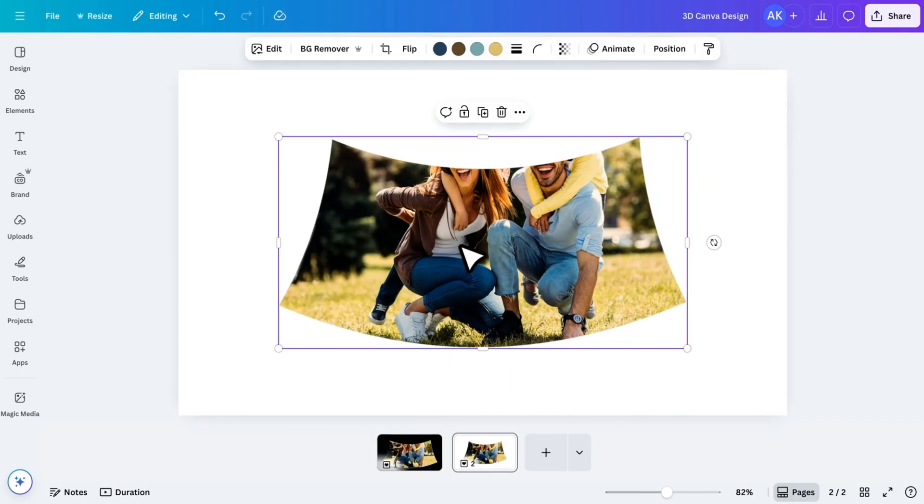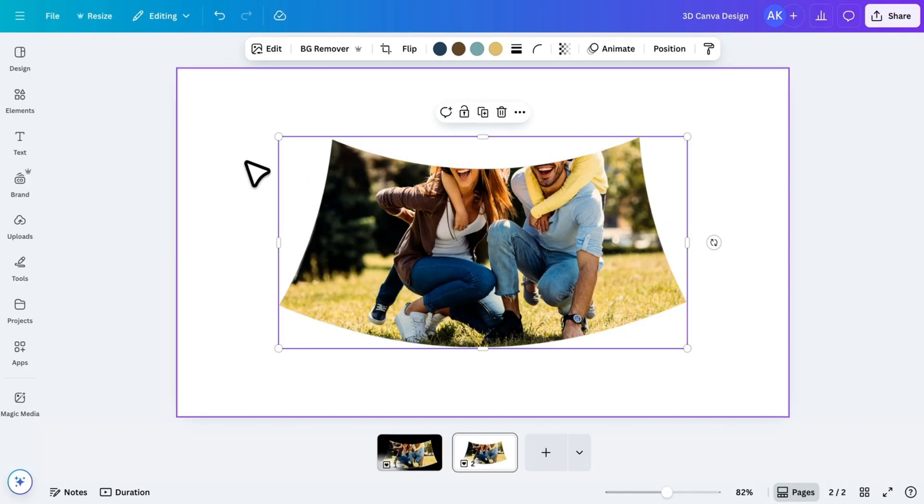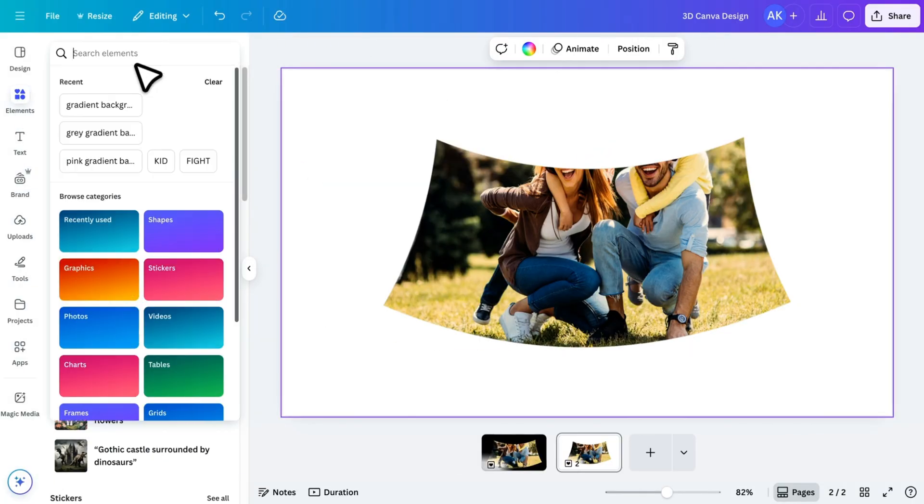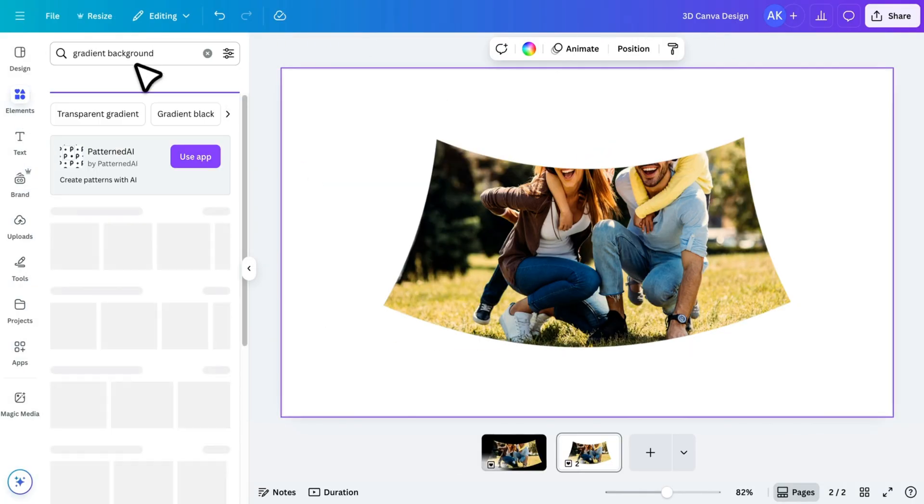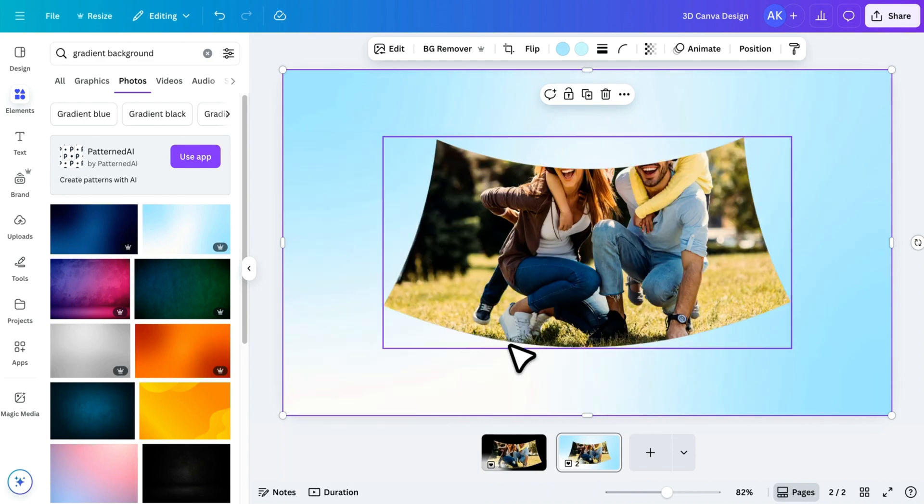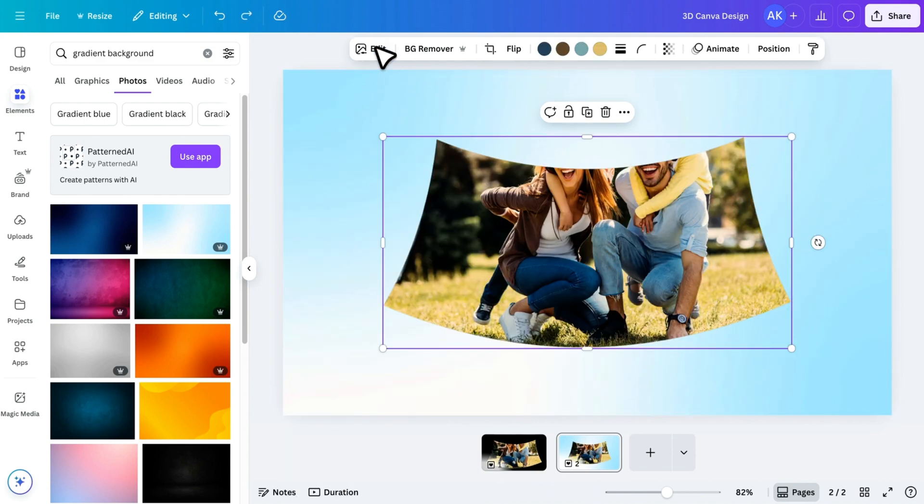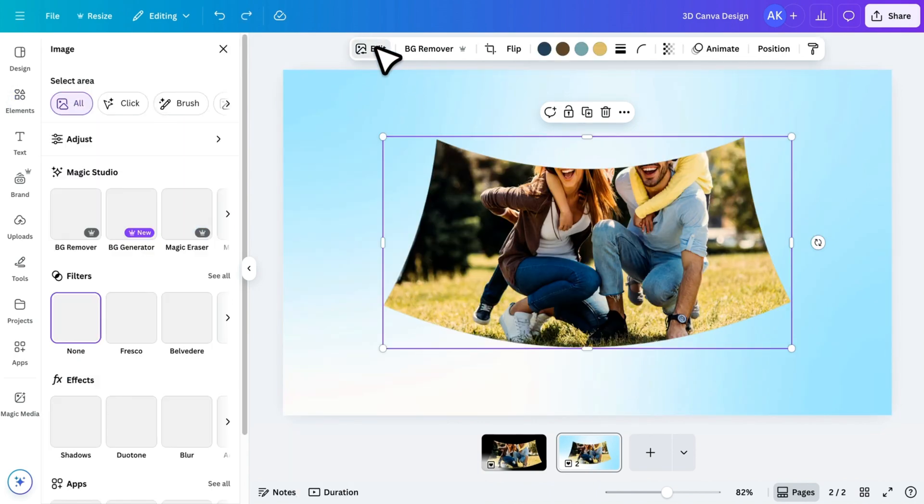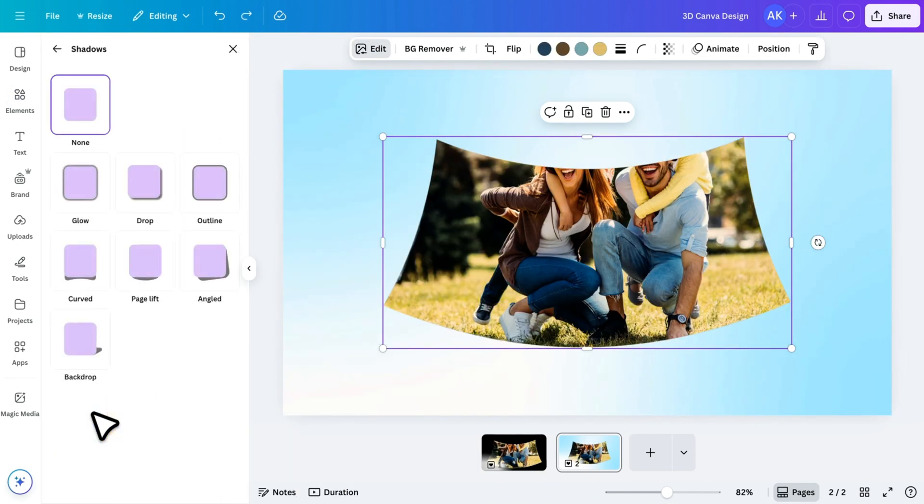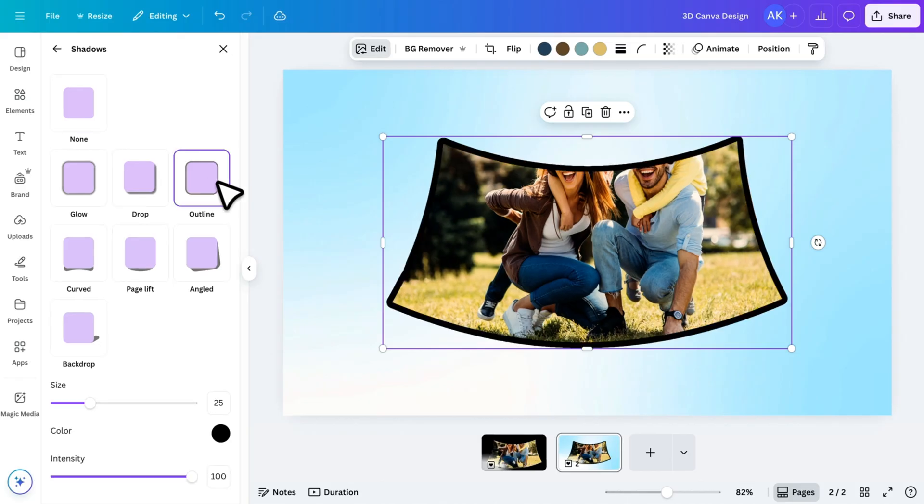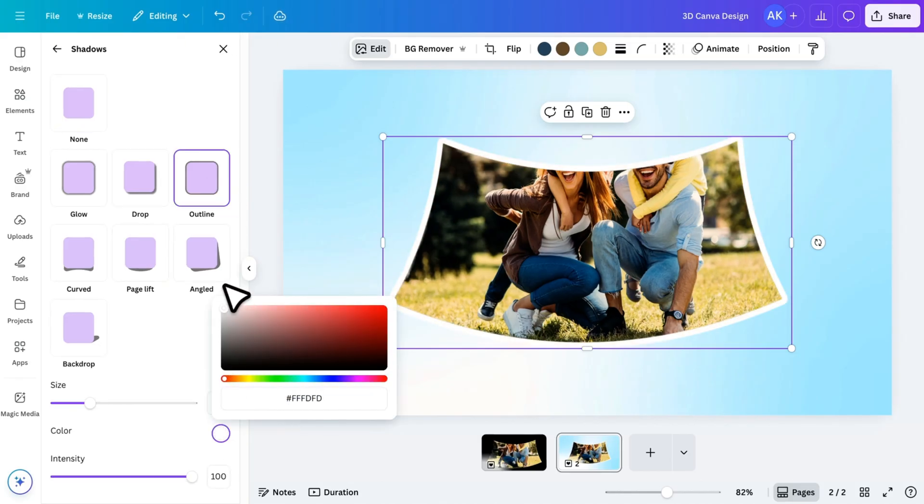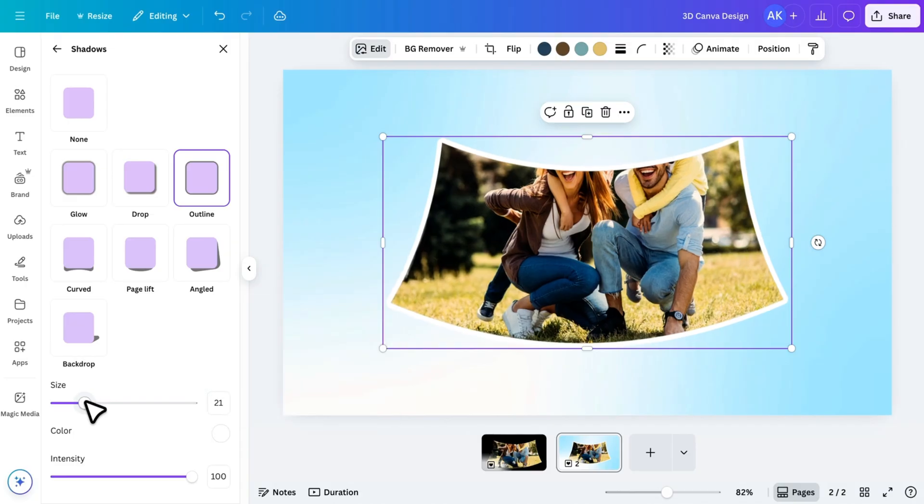Now let's add a border to the image. But before that, let's add a background so the border becomes visible. I'll add a simple background here. Now go back to Edit Image. Choose Shadows and select the Outline Style. Change the Outline Color to white and reduce the outline size slightly. Once that looks good, download this image.